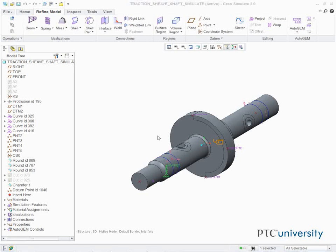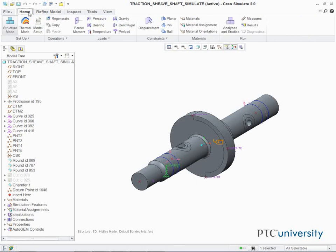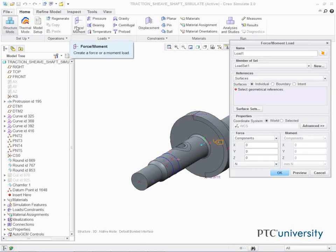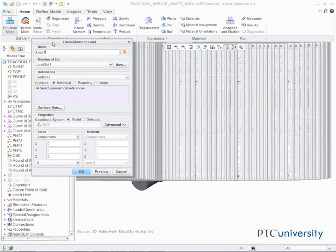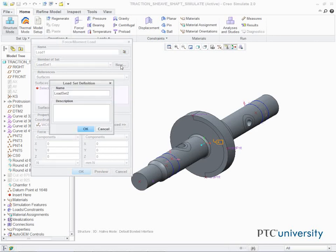In this task, we define the model loads. In the ribbon, select the Home tab. Click Force Moment Load from the Loads group. The Force Moment Load dialog box appears. In the Member of Set section, click New. The Load Set Definition dialog box appears. Type Belt_Preload in the Name field. Click OK.